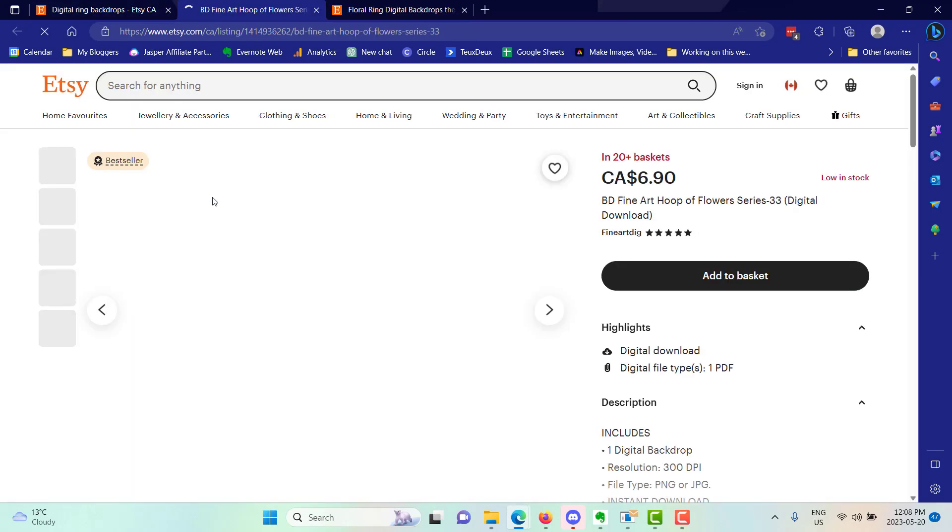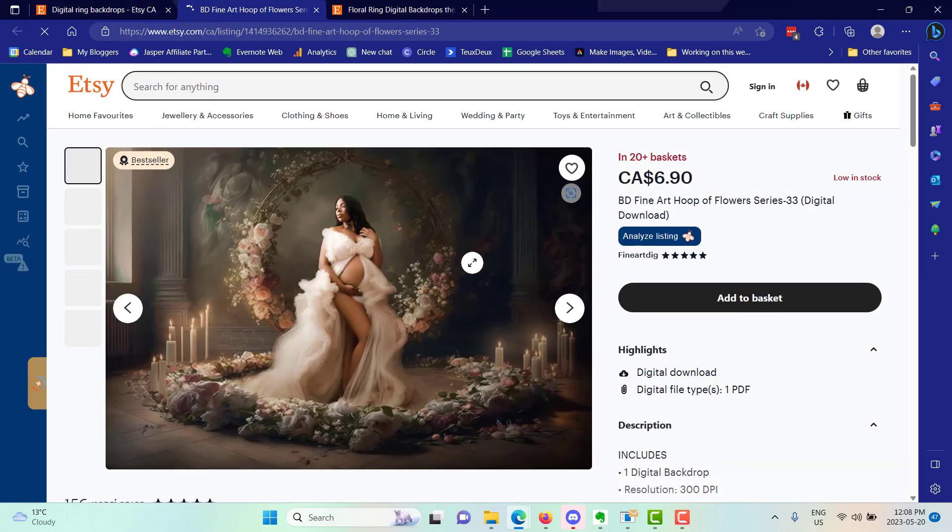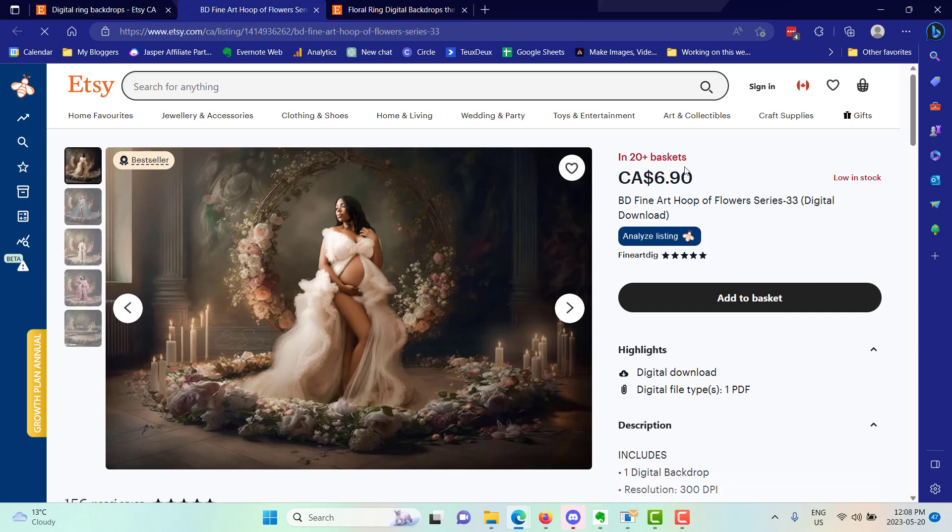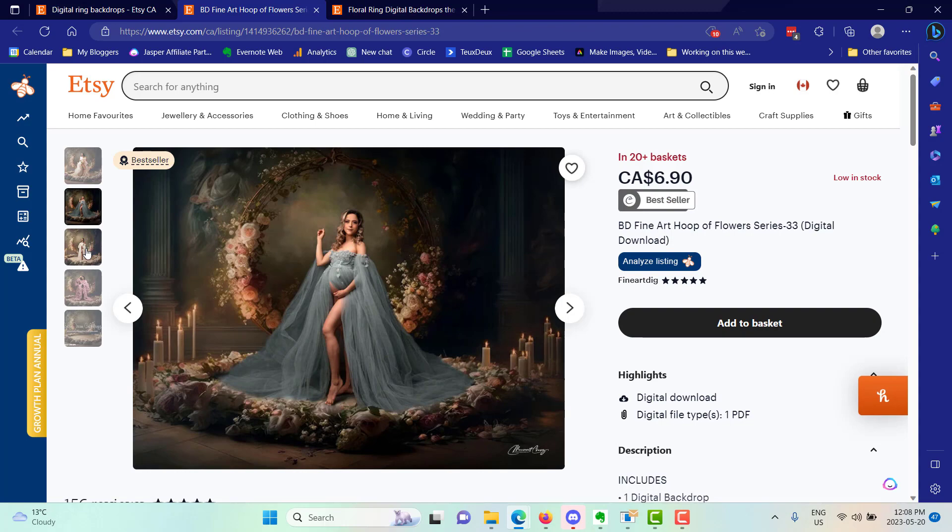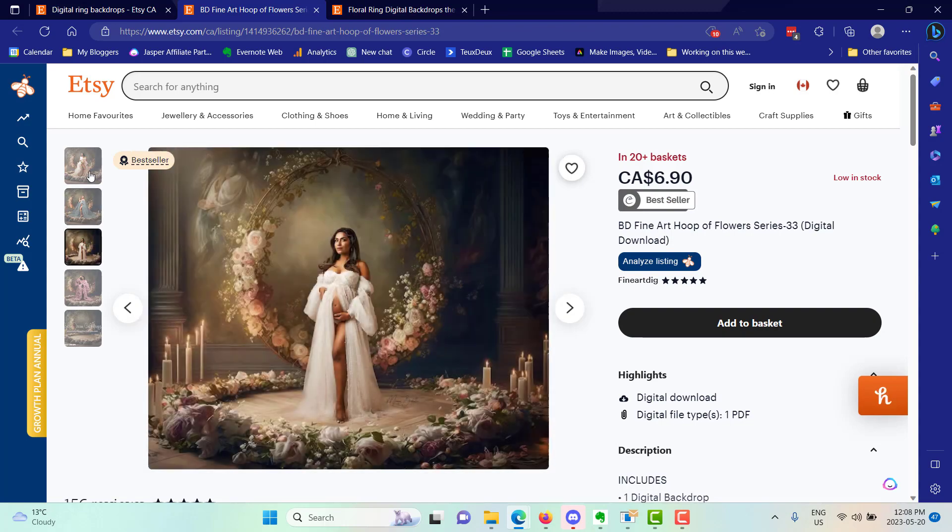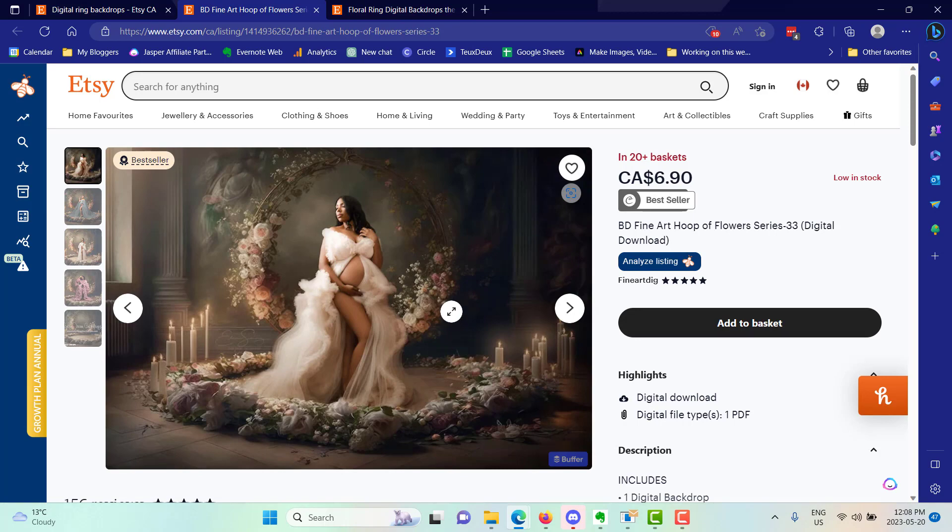This one is only two months old, 140 sales, it's over six hundred dollars a month in revenue from one listing. This one is actually literally just one image, there's 20 in the basket, they're selling at $696.90 Canadian.